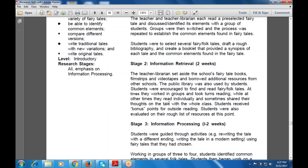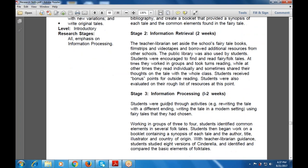Students were guided through activities such as rewriting the tale with a different ending, rewriting the tale in a modern setting, and using the fairy tale they had chosen. They worked in groups of three to four. Students identified the common elements in several folk tales.